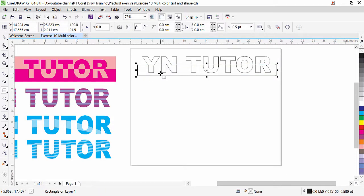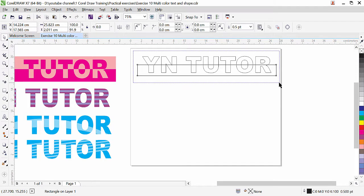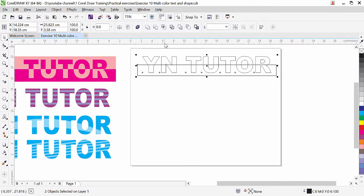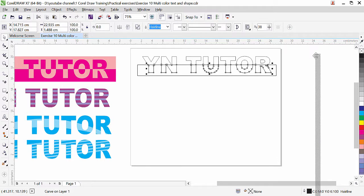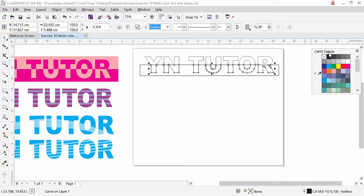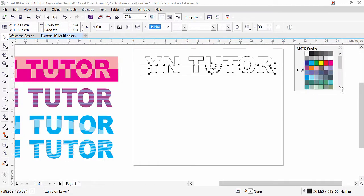Once you select the text and the shape together, you will be able to intersect them. Select both of them. Here we have the intersect command from the shape editing tool. We can apply it. You can see that the intersected part is there. Now this is an individual part and if I want, I can fill color in it. Let's bring the palette out so it will be easy for us to choose the color.